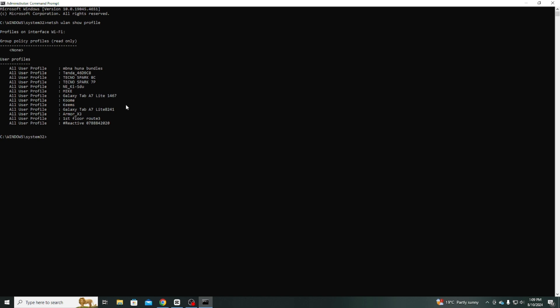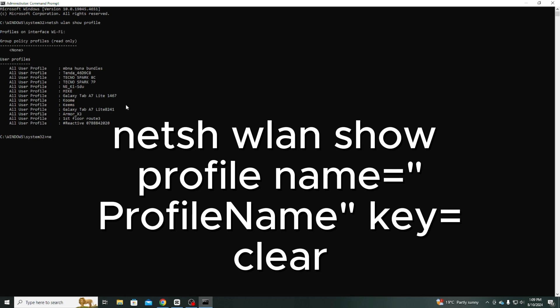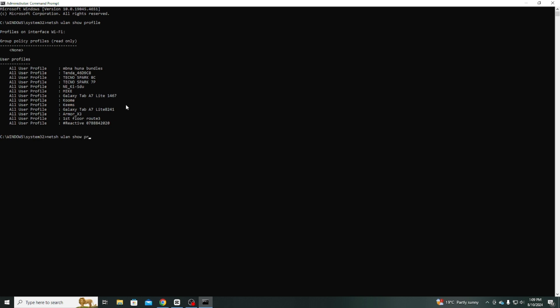Suppose you want the password for a specific network. You can use the command Netsh Wlan Show Profile Name=ProfileName Key=Clear. Make sure to replace Profile Name with the actual name of the profile you want to examine.